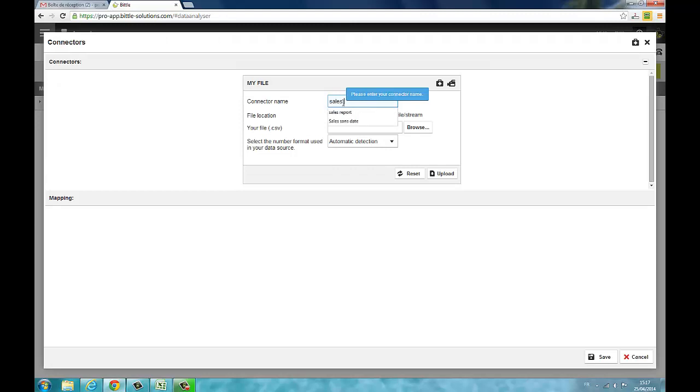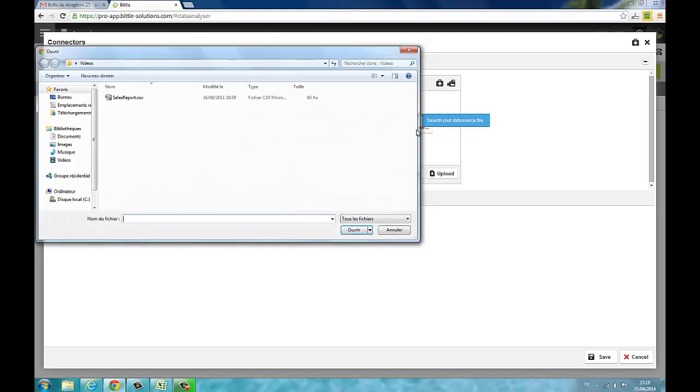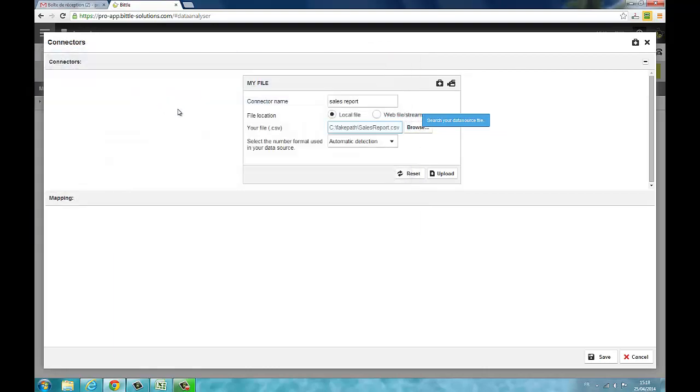Choose the name of your connector and then select your file by clicking the browse button. This is the file we're going to use.